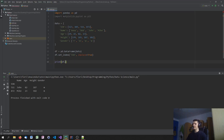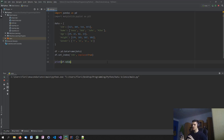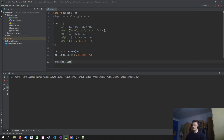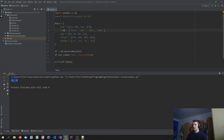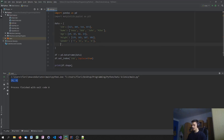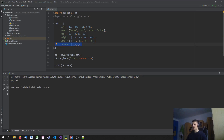Another thing we can do is use basic NumPy attributes. For example, ndim gives me the number of dimensions — in this case two, because we have columns and rows. Or I could say give me the shape of the DataFrame, which returns four by four since the index column is not counted. We have four columns — name, age, height, gender — and four rows. Of course, if I add a new column with values one, two, three, four, it would give me four by five.